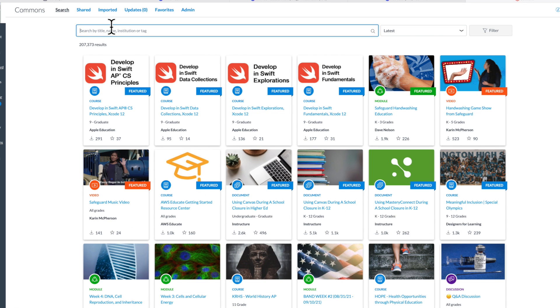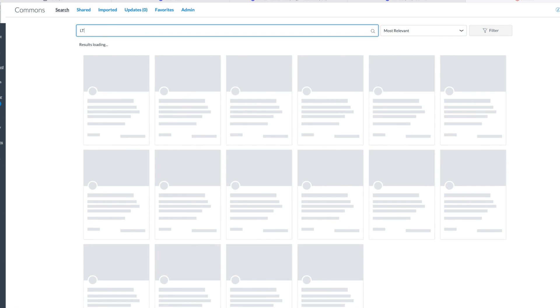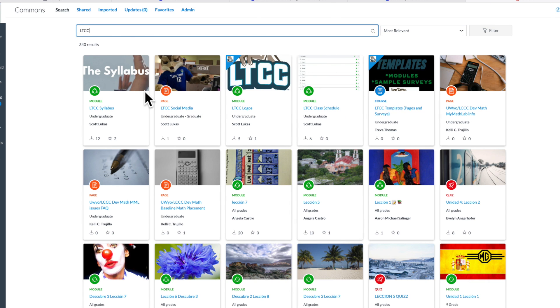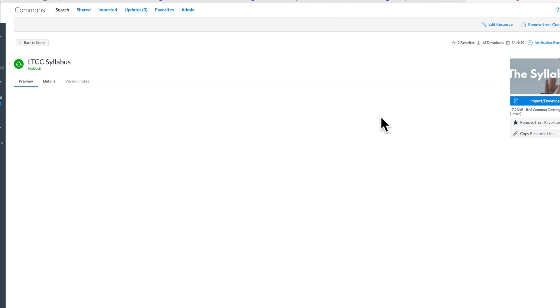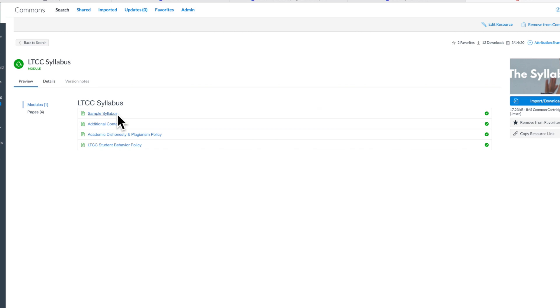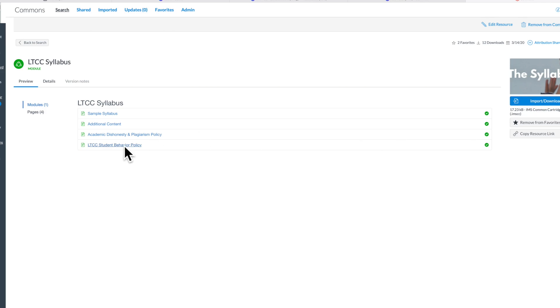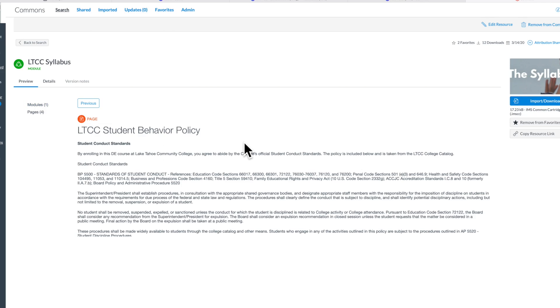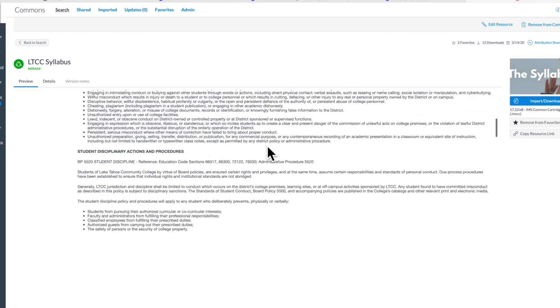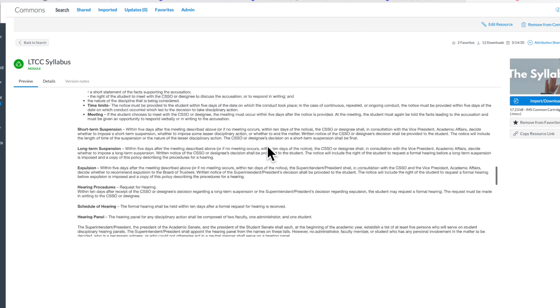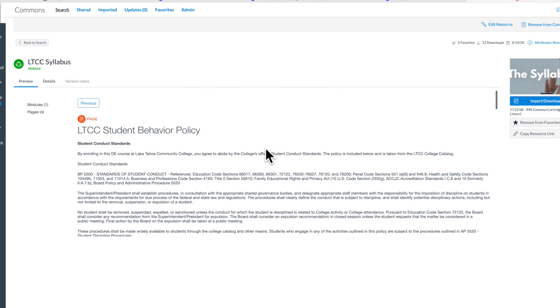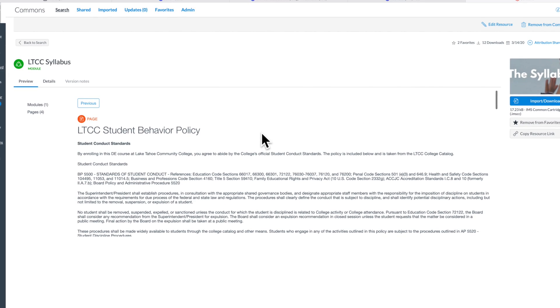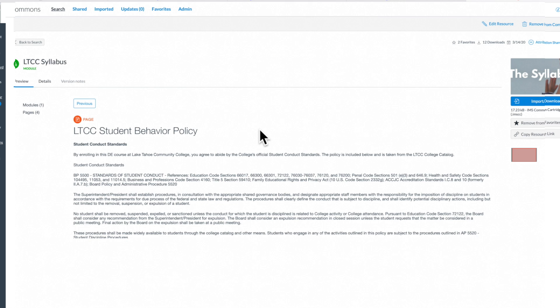What I'd ask you to do is just type in LTCC—it's a designator which I title my modules with. I have social media, syllabus, class schedules, logos. The one you would want here would be the syllabus module, and you'll see exactly what's in here. This is what could be useful to you: the dishonesty and plagiarism policy and the student behavior policy. All you have to do is import this into your class and then it'll be there available for you. These are just set up as pages and you can preview them. Just bring these into your class, you can reformat them as you like using the rich content editor, but then that is available for you to use.